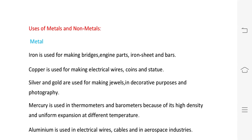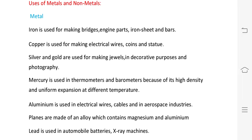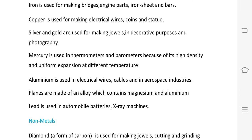Uses of metals: metals are used in bridge construction, engine parts, and iron sheets. Mercury is used in thermometers to measure temperature and in barometers to measure atmospheric pressure, due to its high density and uniform expansion. Aluminium is used in electrical wires, cables, and aerospace industries. Planes are made from magnesium and aluminium. Lead is used in automobile batteries and x-ray machines.